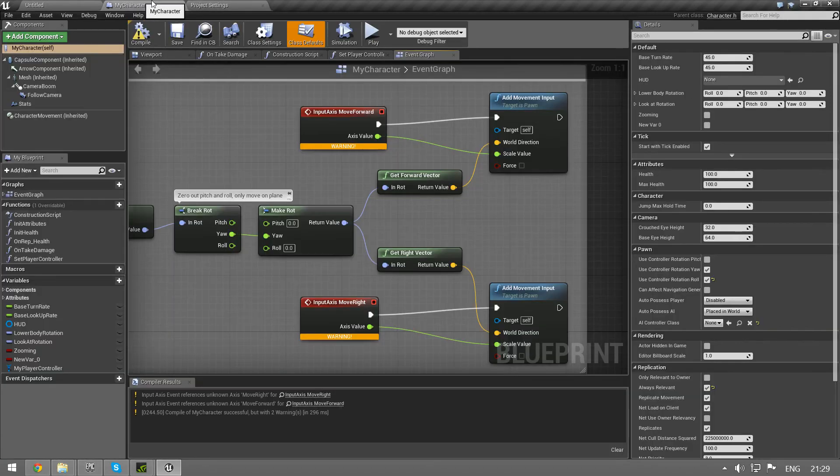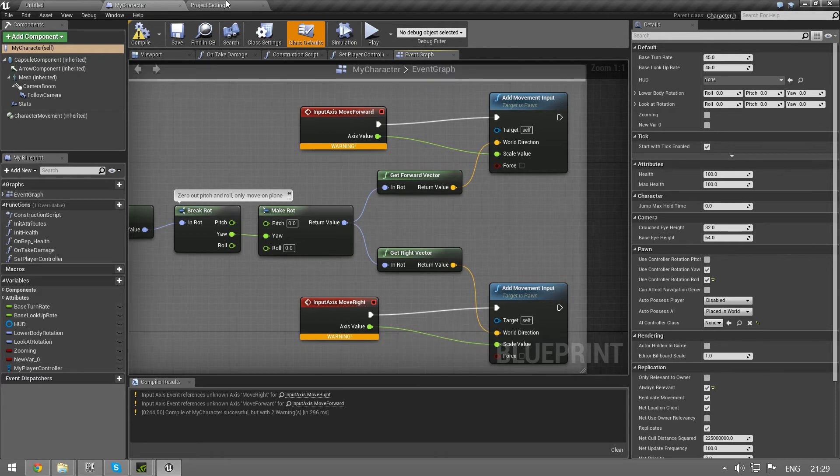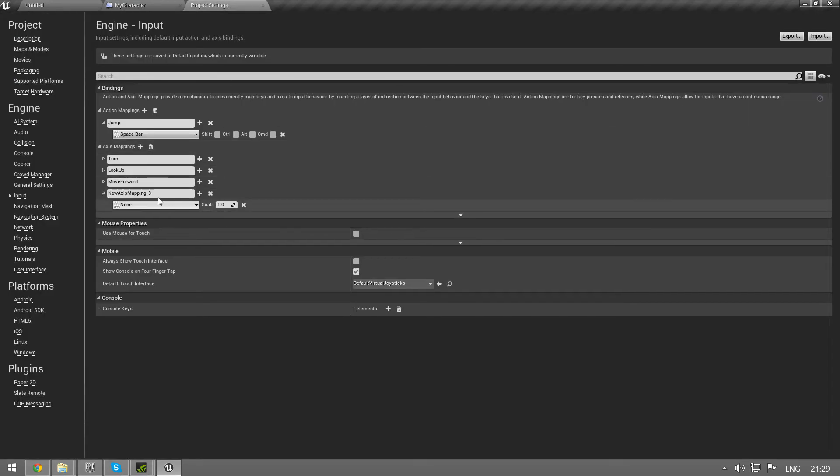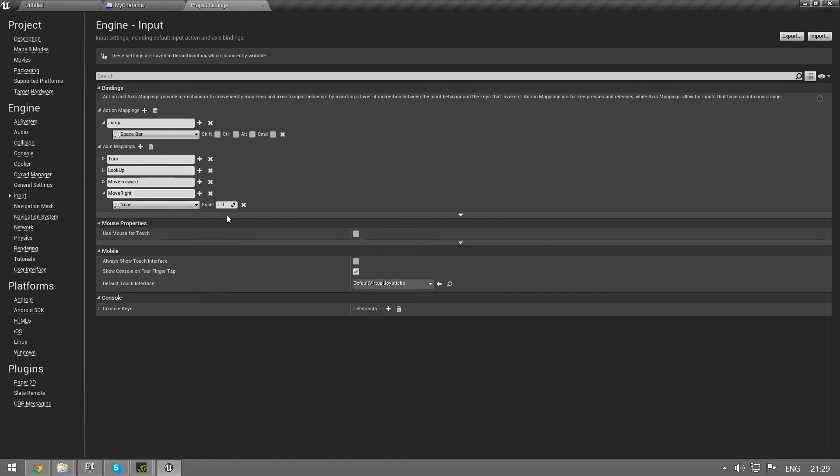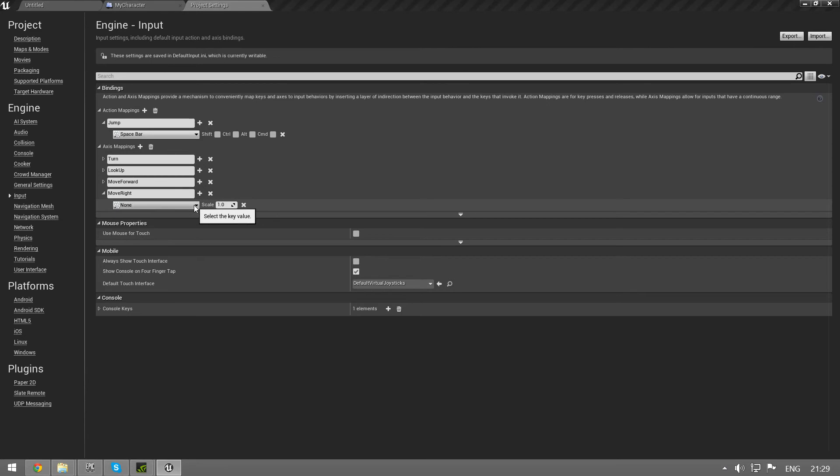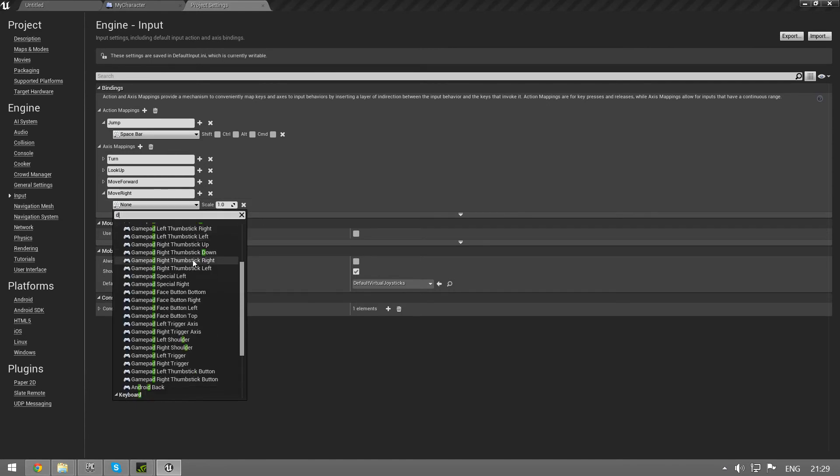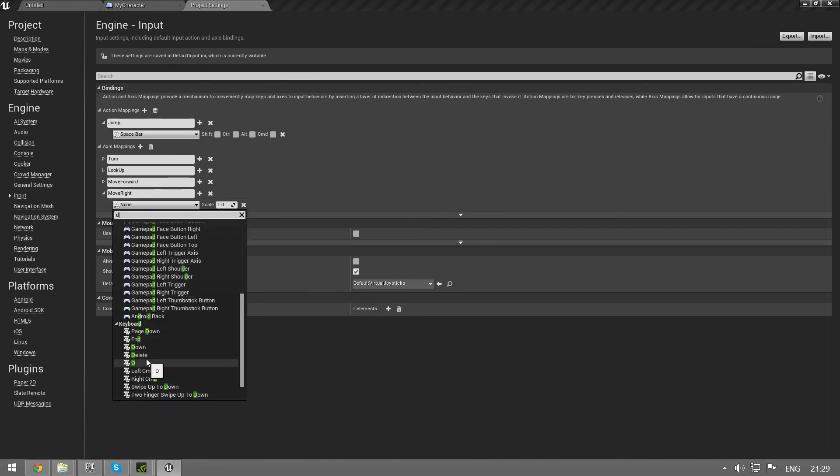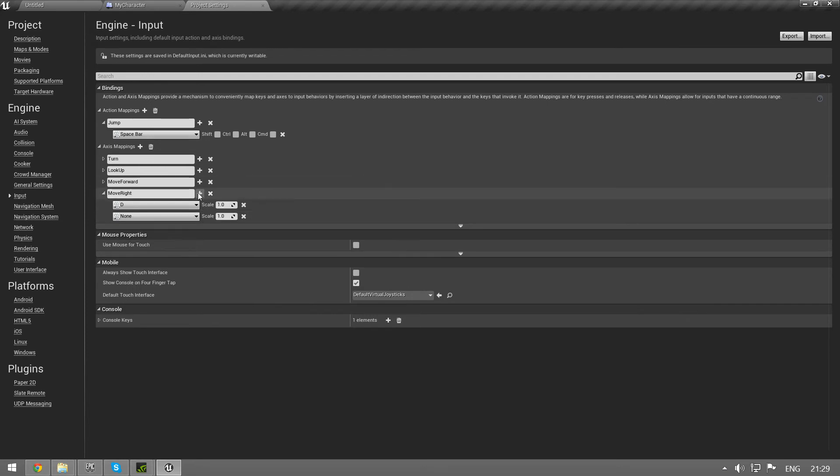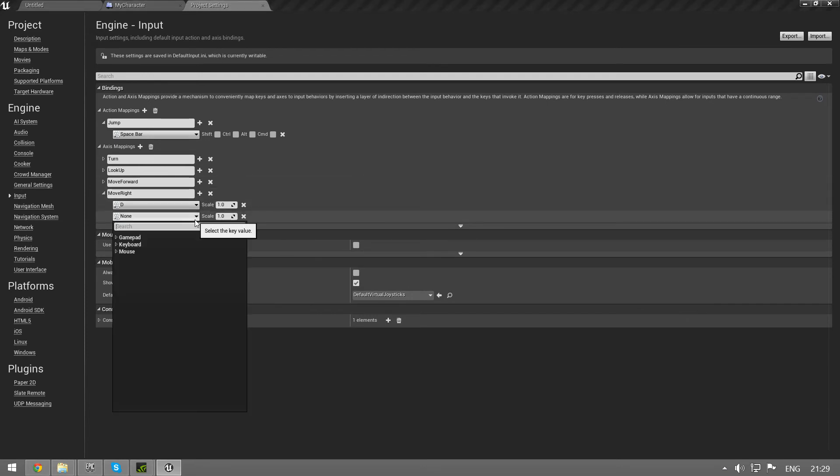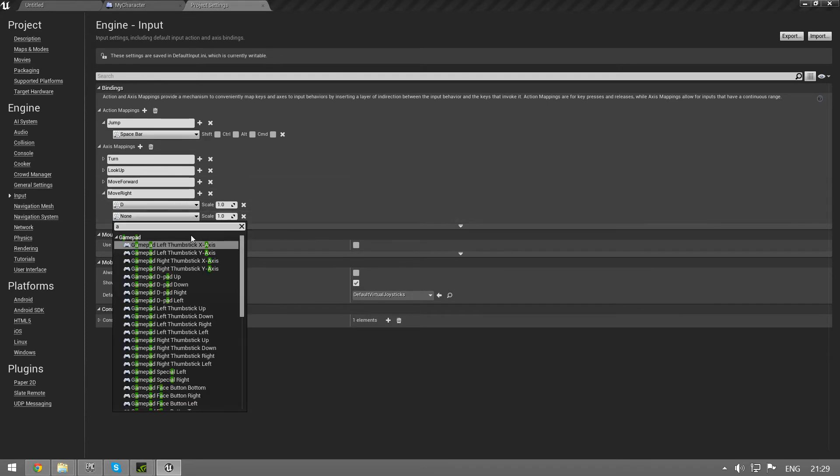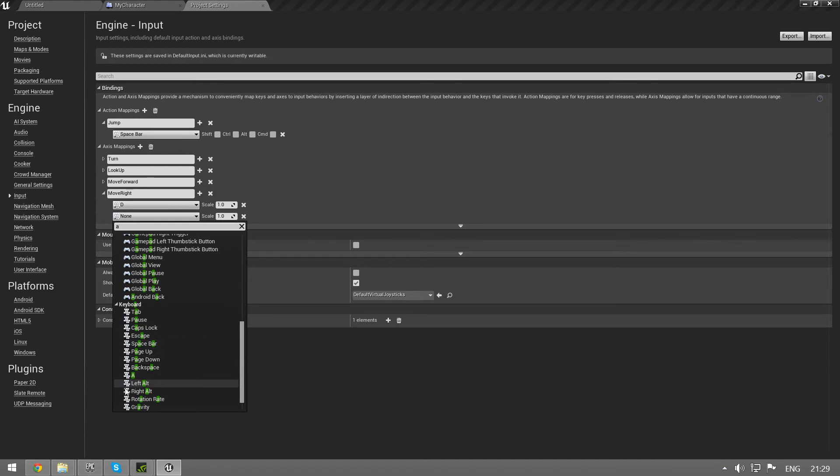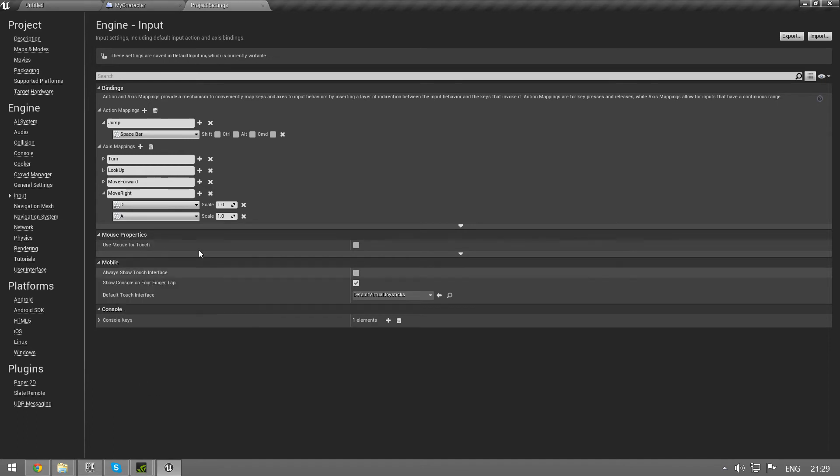And we are feeling lucky so we're going to do the move right as well straight away without testing. Add another axis mapping. Move right, and right we want D for right. And we want a negative one as well. We're going to put that on the A key. That's here and remember to set it to negative one.